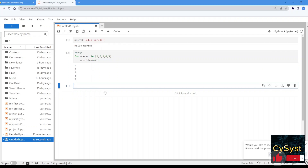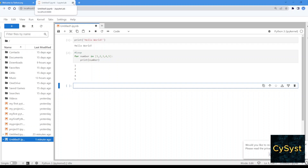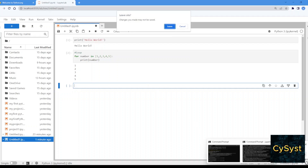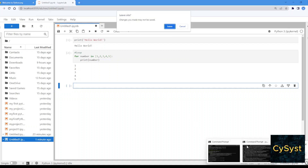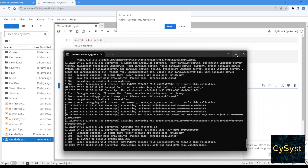Great. So let's say that we don't want to have JupyterLab anymore in our system — we're going to open a new terminal.